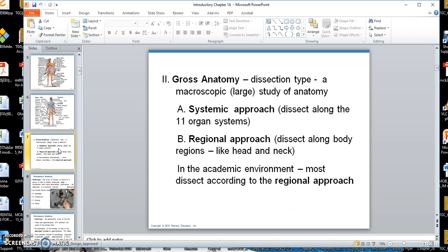Then you want to look at gross anatomy under what we call the systemic approach, which has to do with systems — we have 11 systems in the body, like the cardiovascular system. Also look at the regional approach, like we did in medical school, where you cut the head first, then go to the thorax, and so forth. So there are two approaches to gross anatomy.